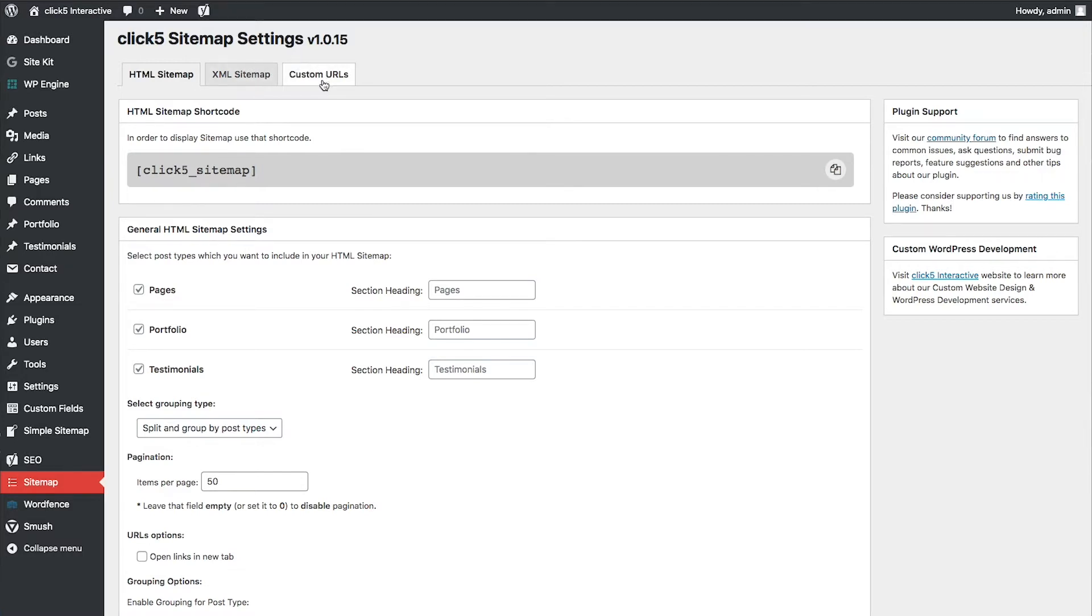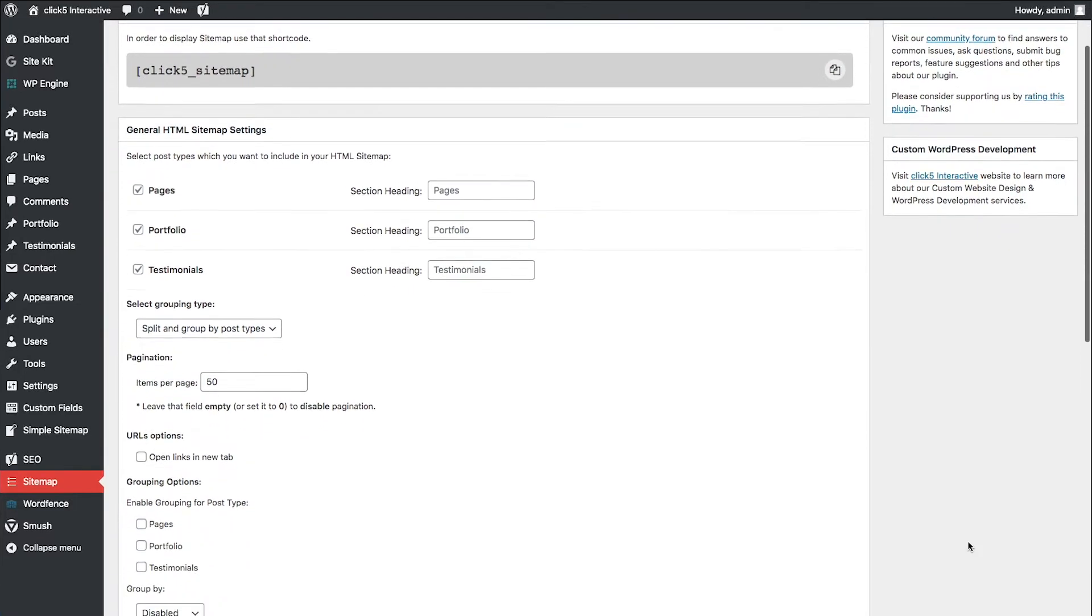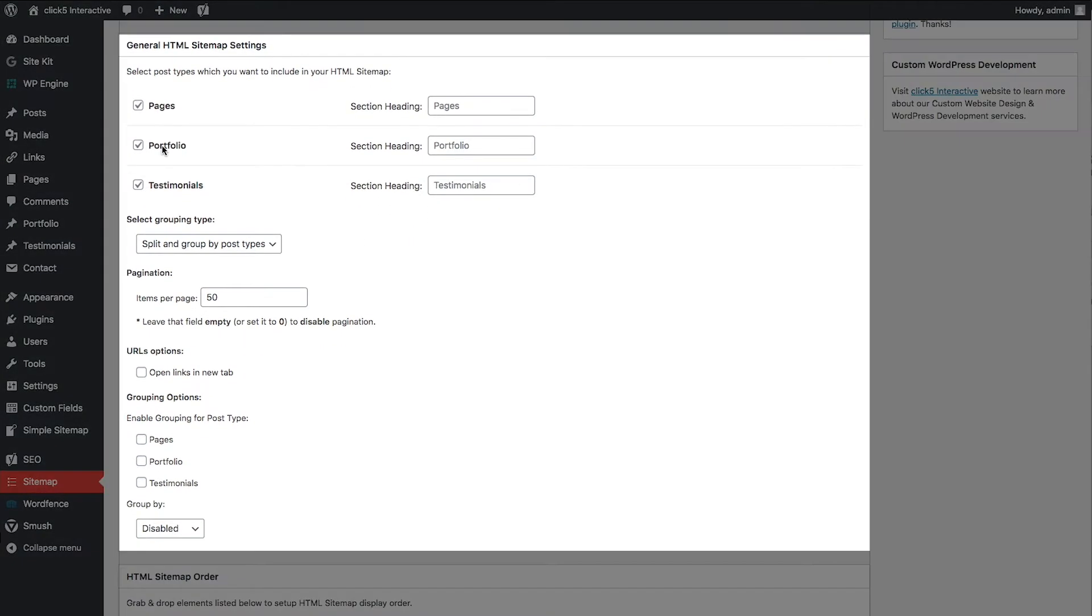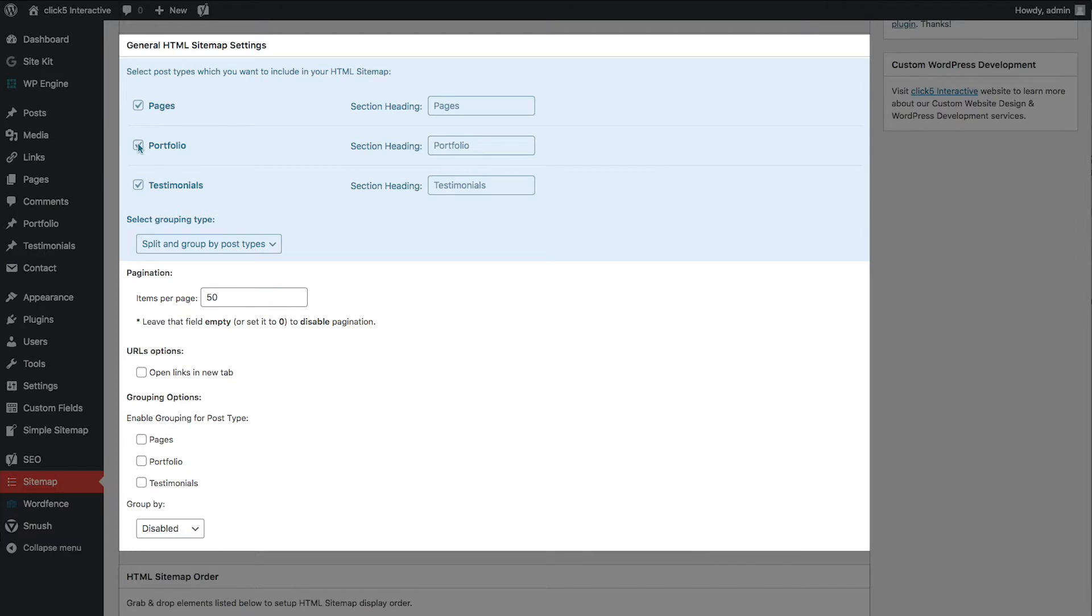In the General HTML Sitemap Settings section, you can choose which custom post types should be listed in the sitemap. If you select Split and Group by Post Types in the Grouping Type field, you can assign custom headings to each type. If you choose Merge into one list, all links will be shown as one list.